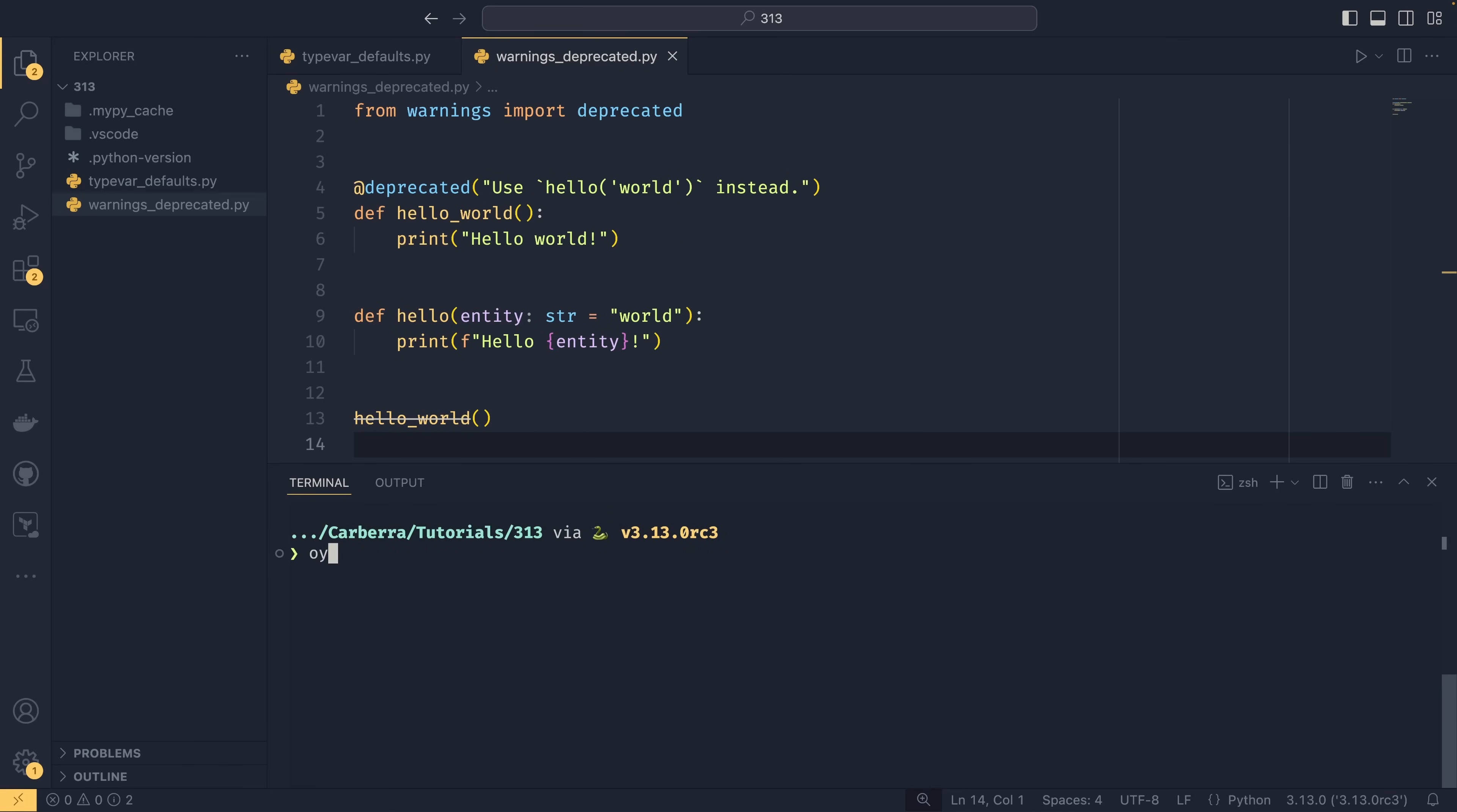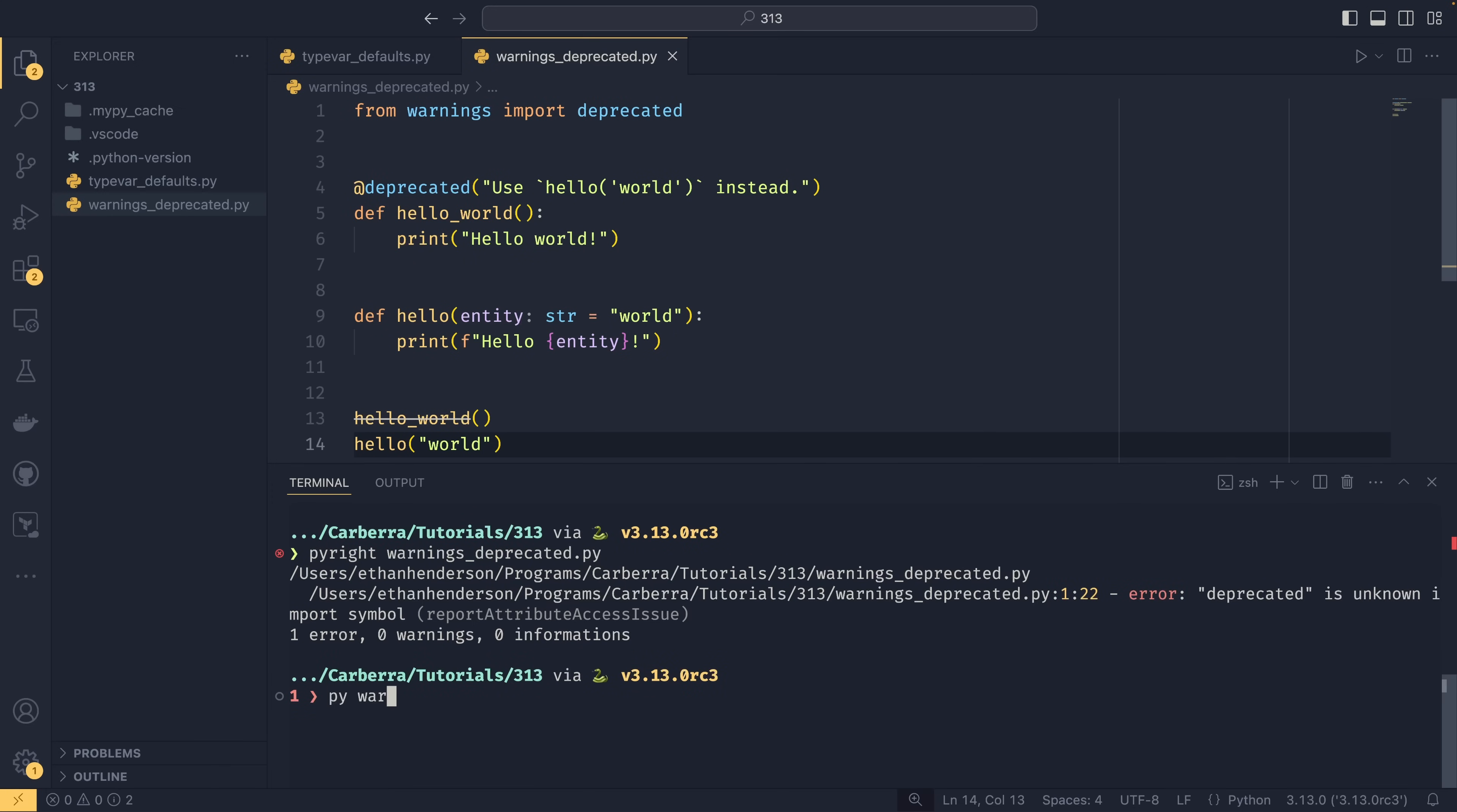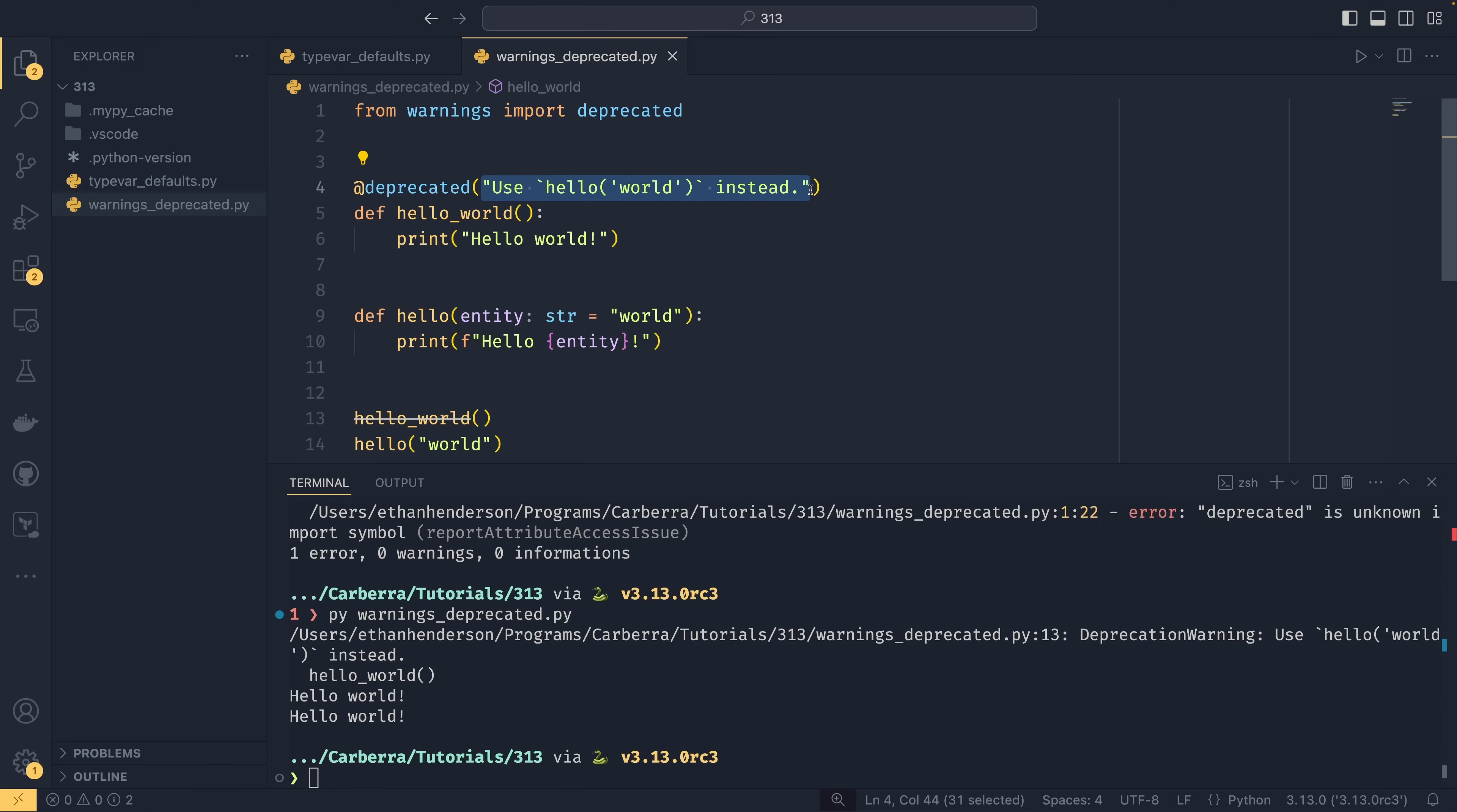Pyright doesn't understand it, it's an unknown import symbol. But both will still work. But you'll see on this first one, we get a deprecated warning actually at runtime telling us the same thing to use hello world instead. So you could put anything in this message. You could put a version that something will be removed, or you could put the replacement in like I've done here, or you could realistically just put anything in there you wanted.